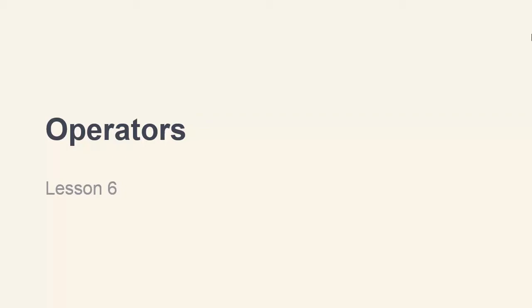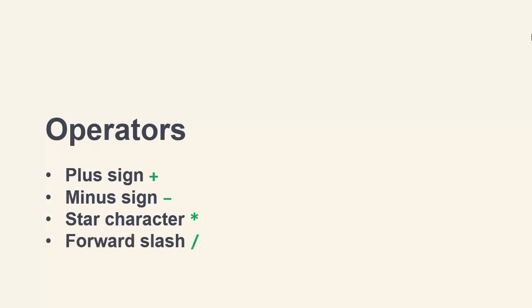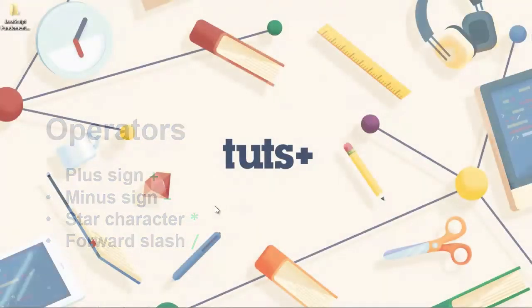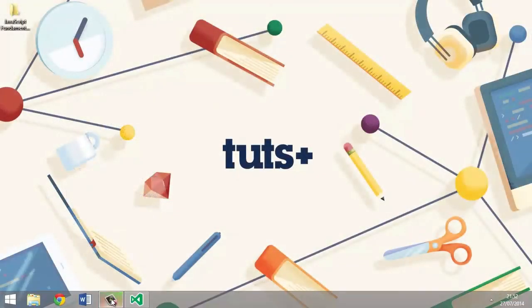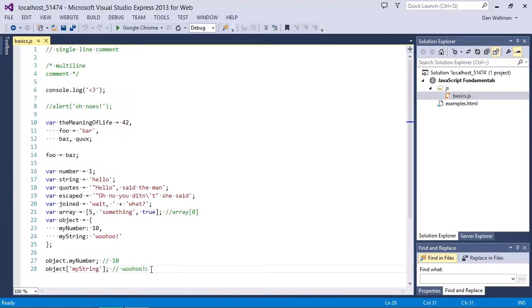For now let's make a start with the simple arithmetic operators. We can use the plus sign for adding two values together, the minus sign for removing one value from another, the star character for multiplying two values, and the forward slash to divide one number by another, just as we would in regular mathematics. So let's open up our basics.js script file and we can look at some of these operators in action.